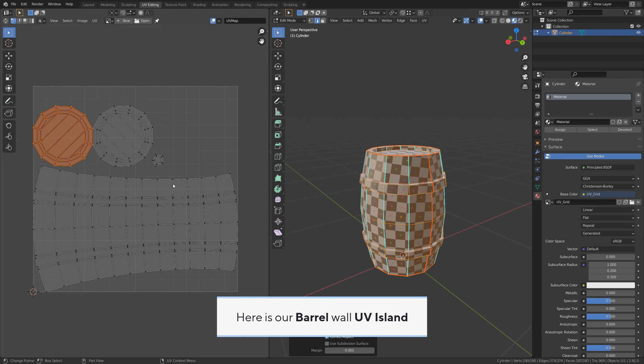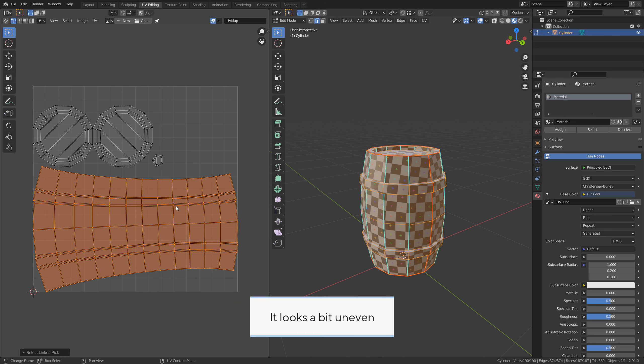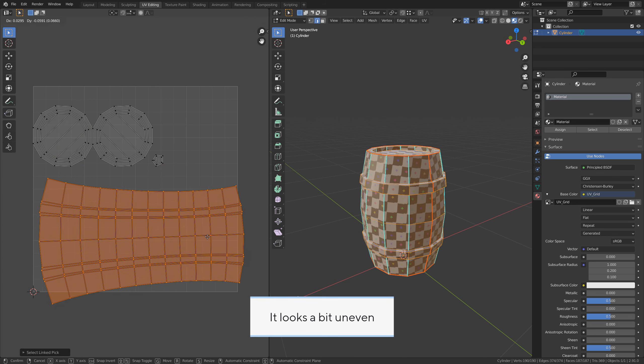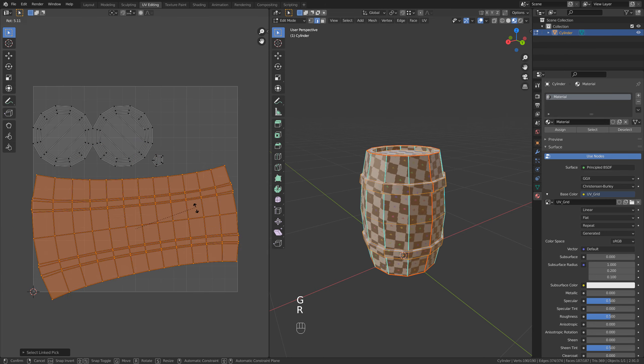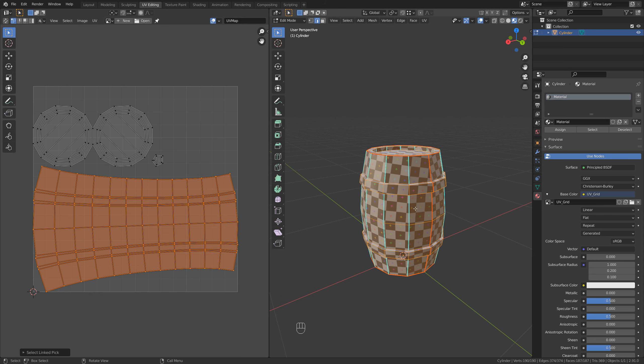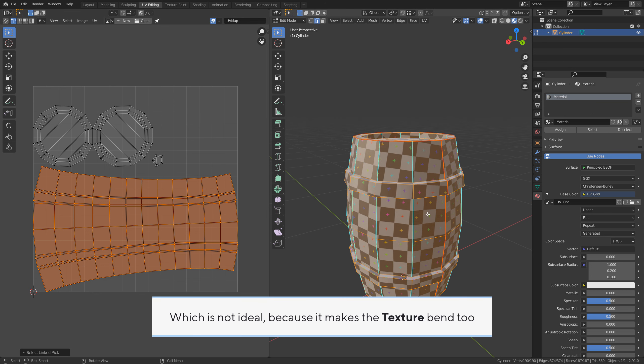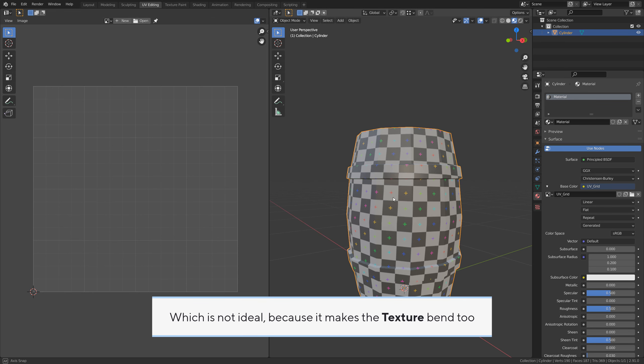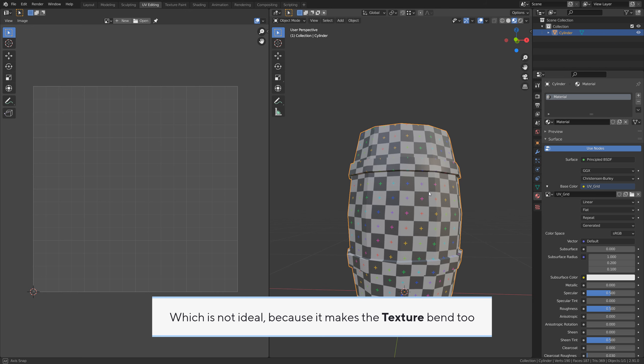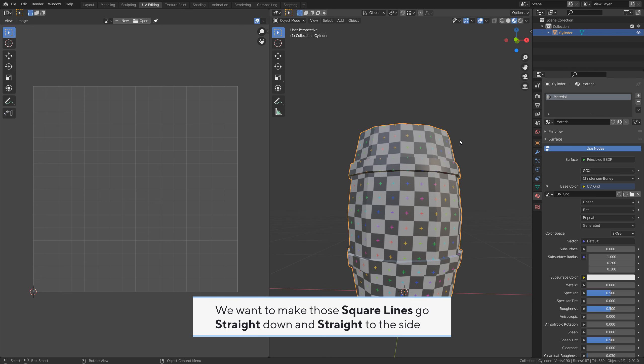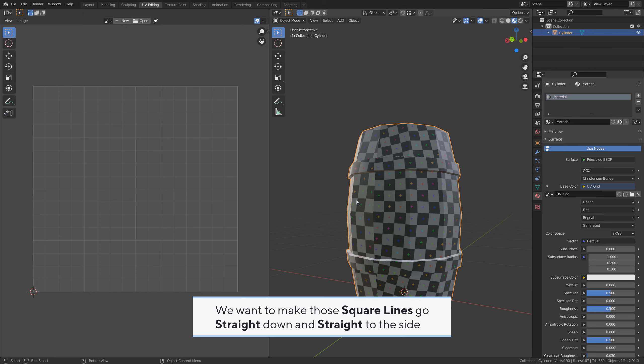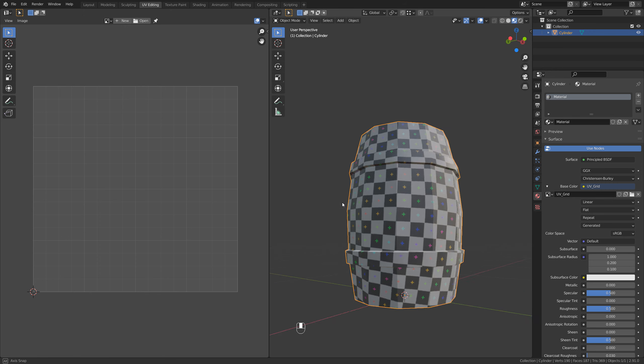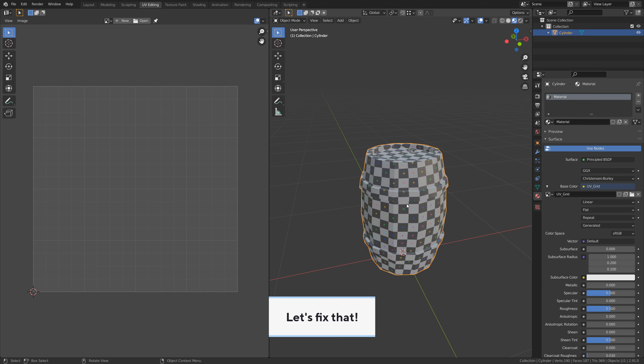Here is our barrel wall UV island. It looks a bit uneven. The top and the bottom edges bend in different directions, which is not ideal because it makes the texture bend too. We want to make those square lines go straight down and straight to the side. Let's fix that.